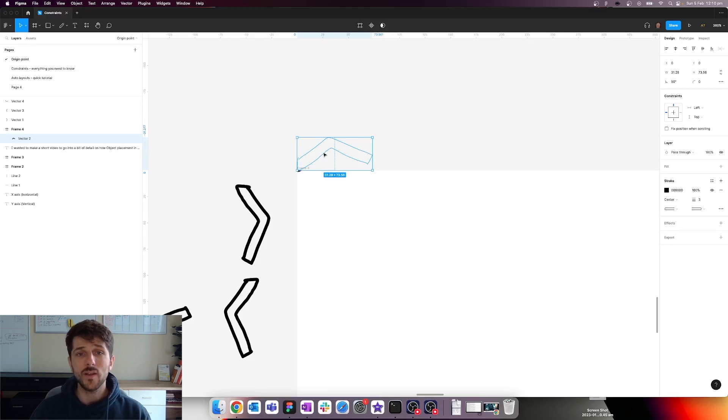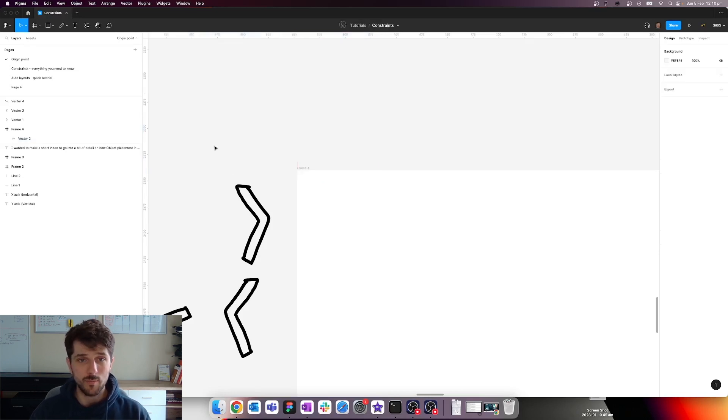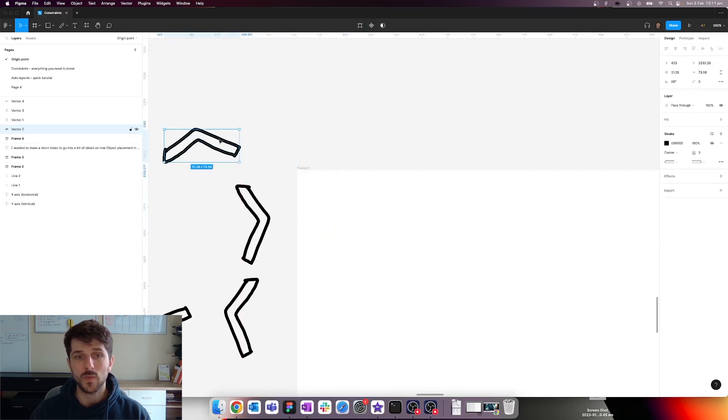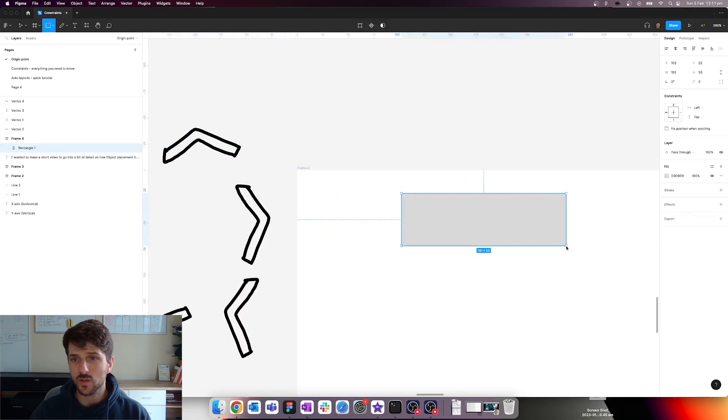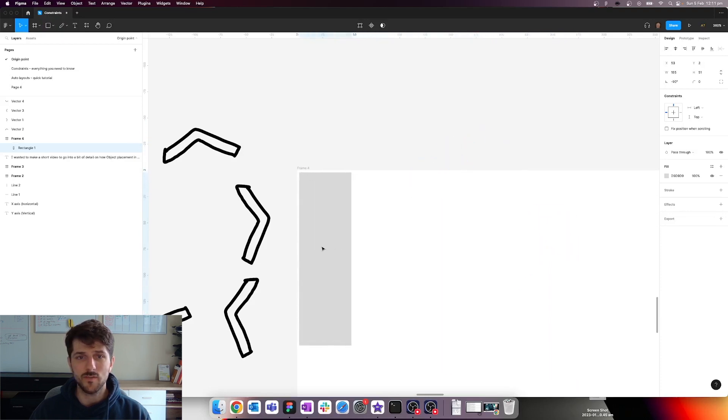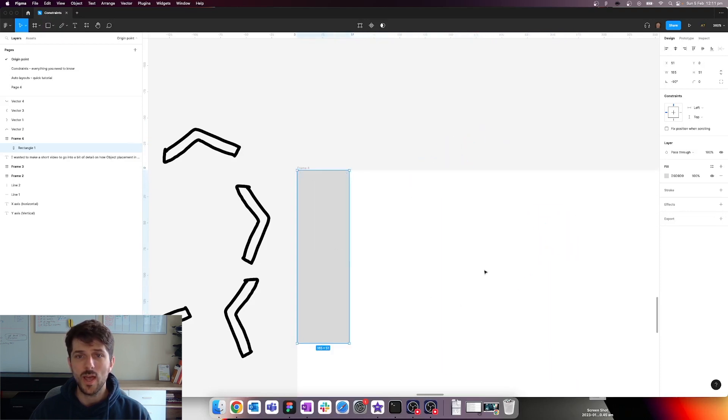Now, another issue that can arise from this, for example, let's say we're working with an object like a square, something like that, and you've rotated it. You want to use this design. You've placed it somewhere.